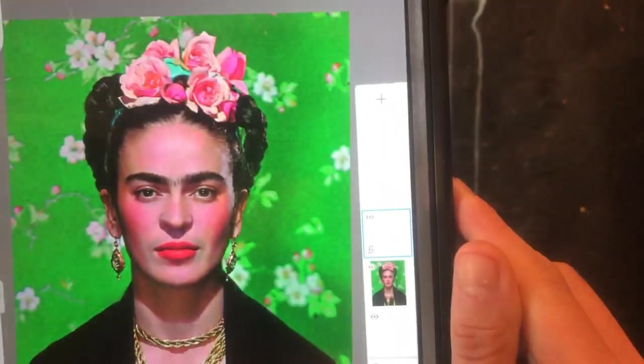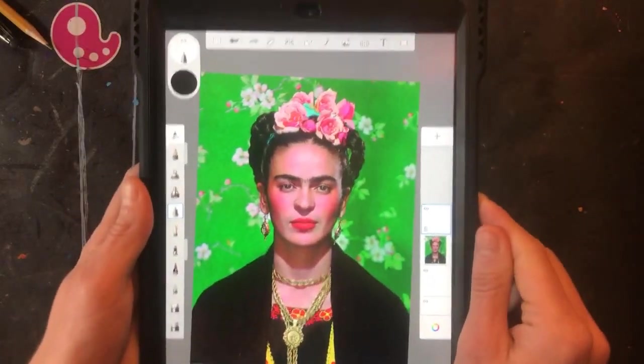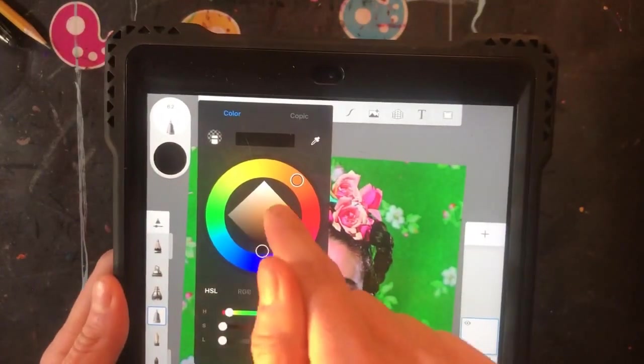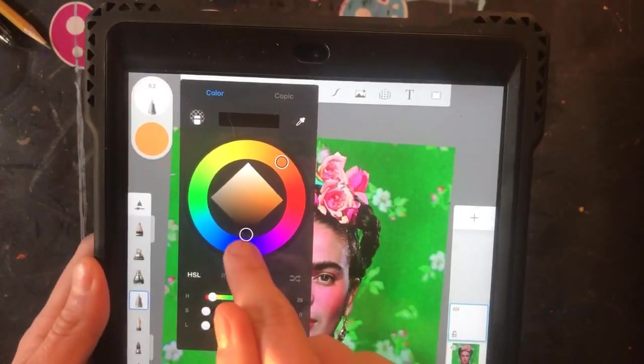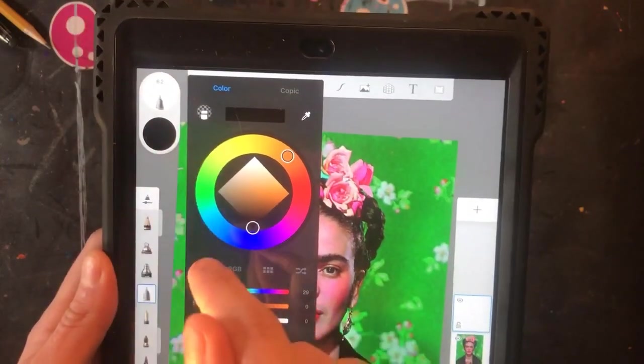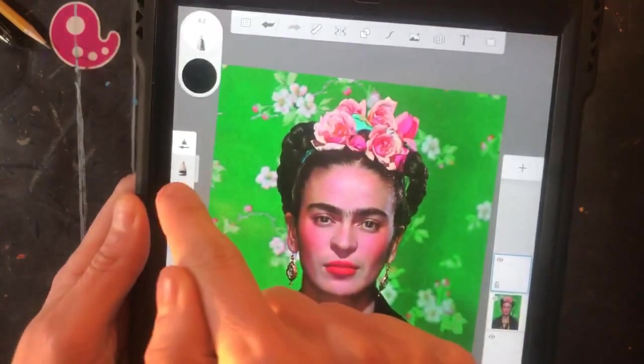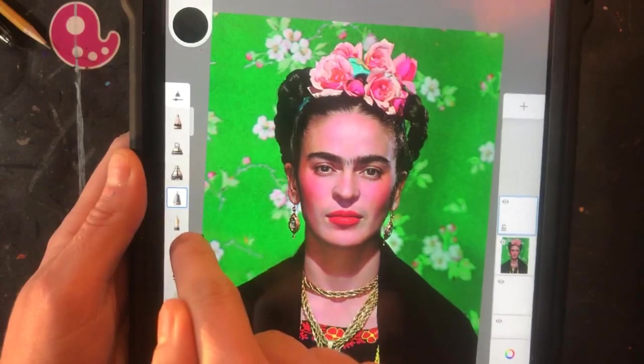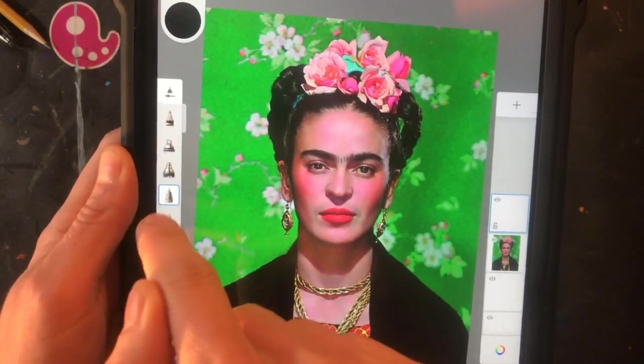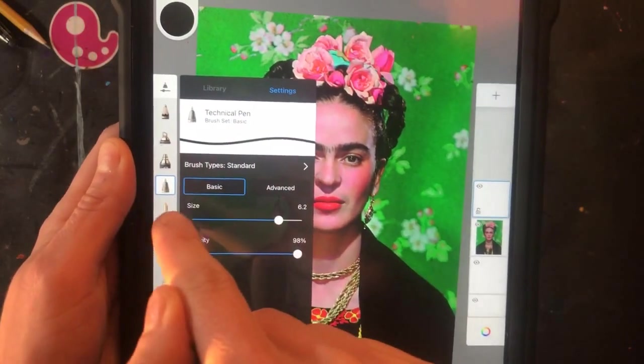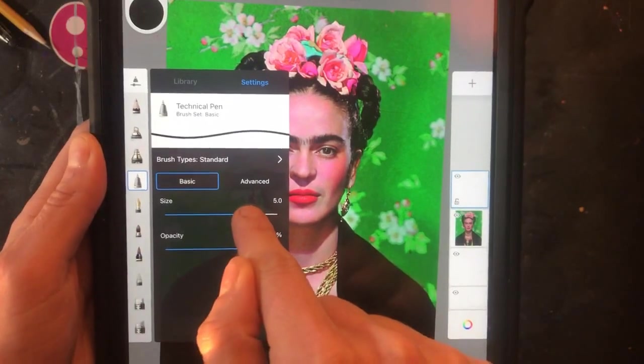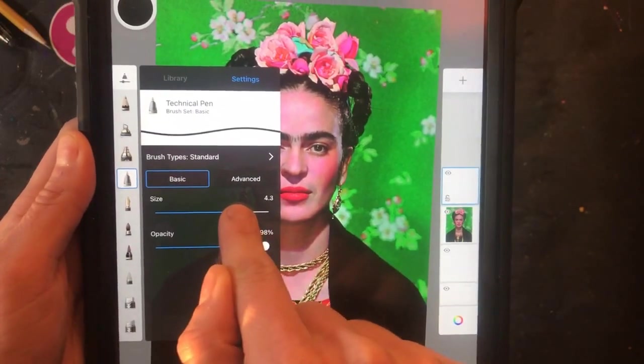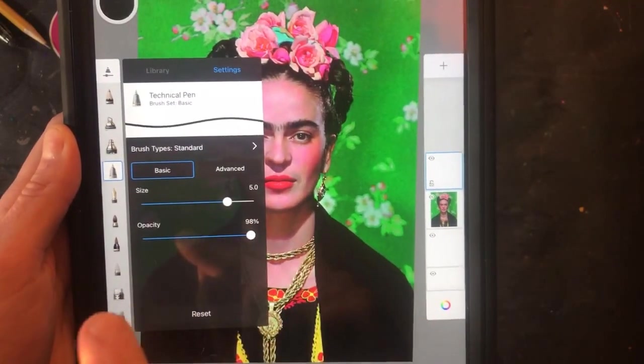Now let's make sure we have the correct color and tools. Go to your color selector and make sure you have it on black. Drag it down to the bottom corner of the diamond, then click the color selector off. You want the technical pen as your drawing tool. That's the fourth one from the top and set the size somewhere close to five.